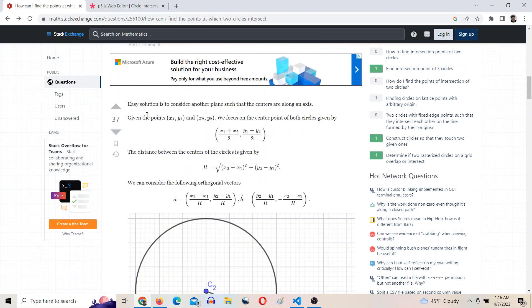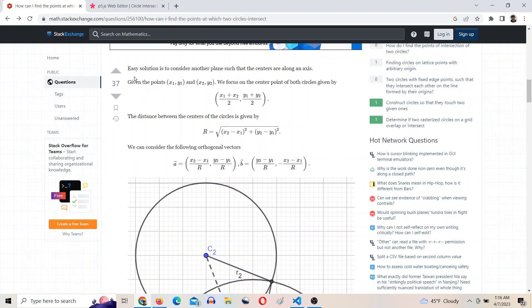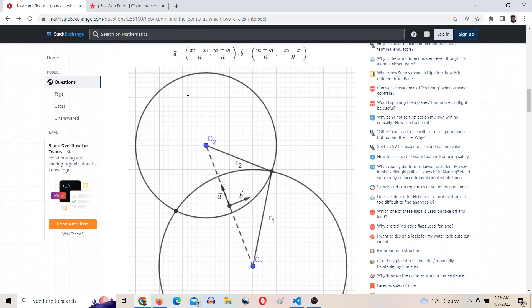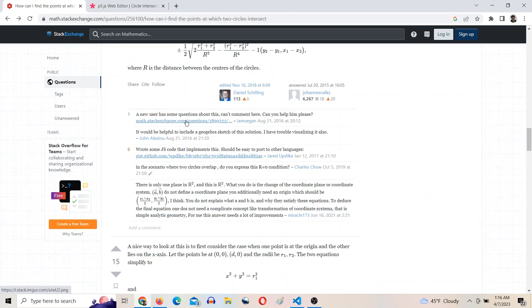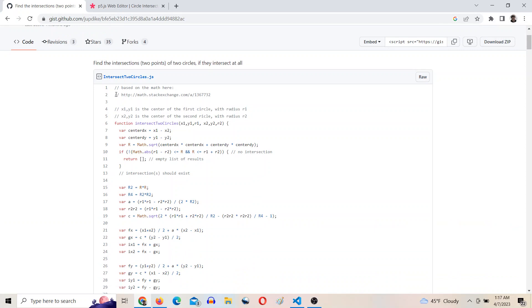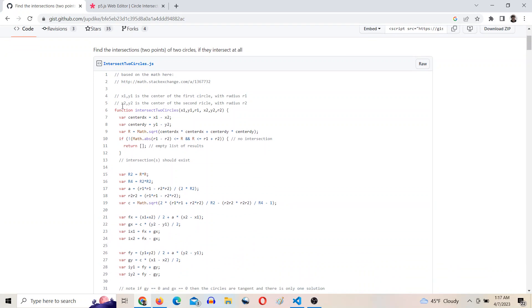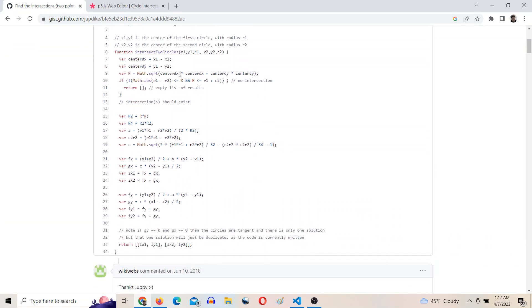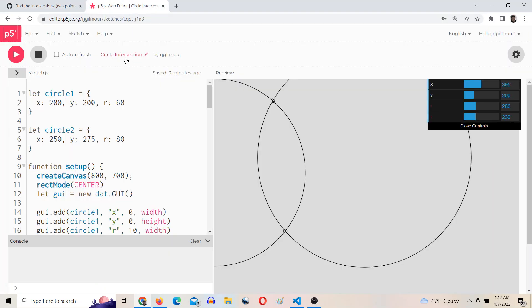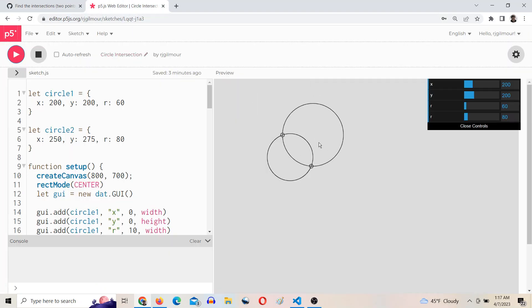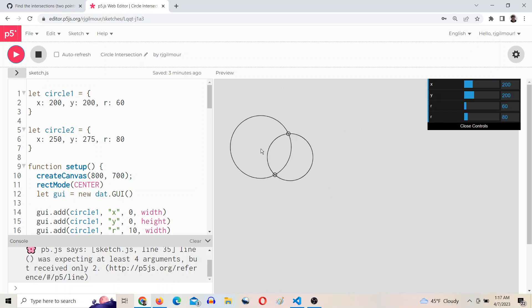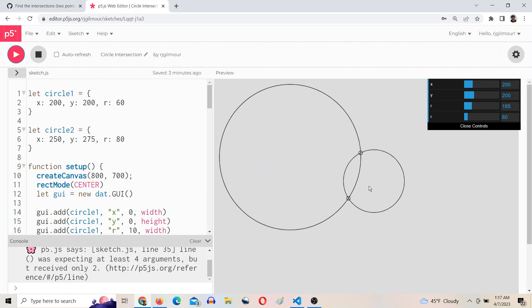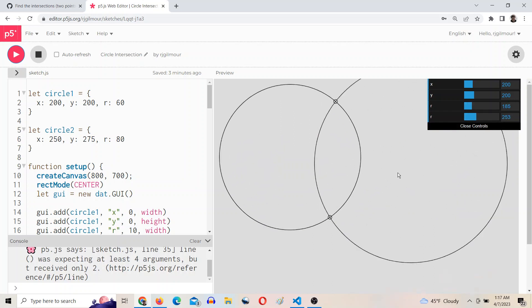And I found this answer and this code. Someone said they wrote some JS code. So I copied this function, intersection of two circles, and it returns the two intersection points into p5.js and it looks good. Play around with the radius size location.